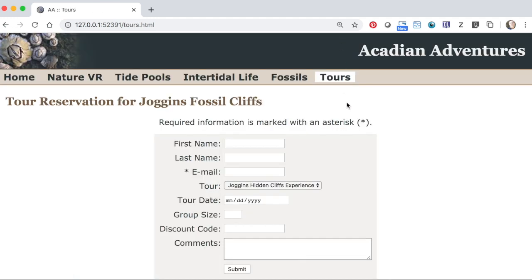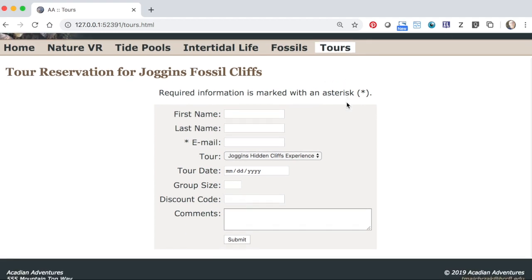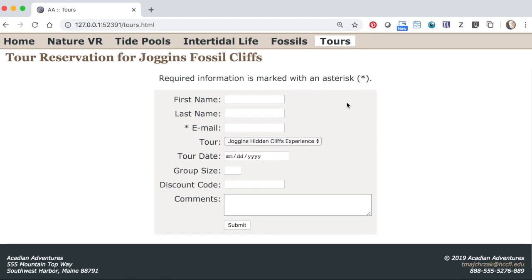On the tours page you'll include a form which checks to make sure appropriate information has been entered, using JavaScript to process form data when the submit button is clicked.